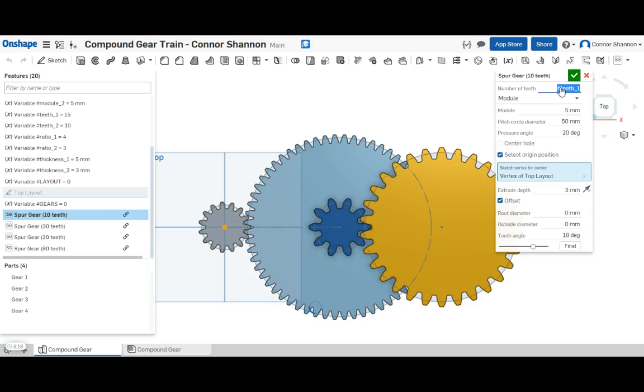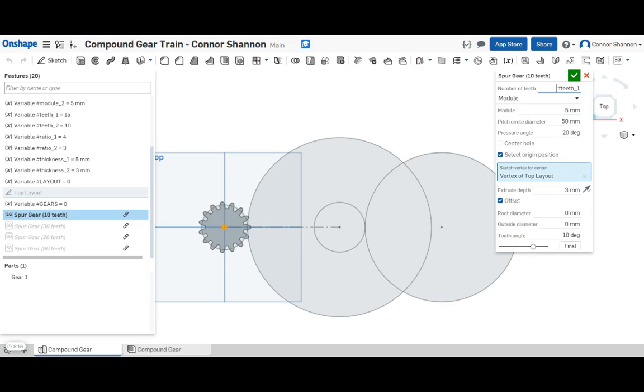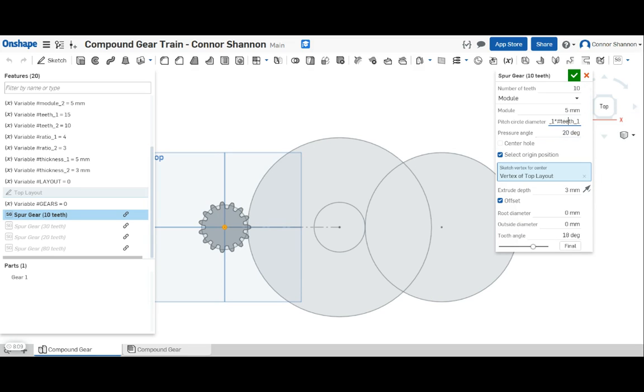So number of teeth, module, module times number of teeth. Now you're going to have to remember to multiply by the ratio for every second set of gears.